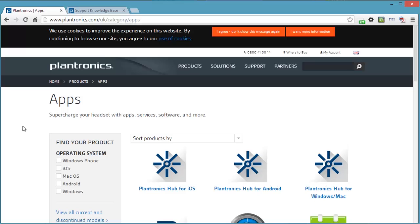And that was it. This is how to update the Plantronics headset, the Voyager Legend Bluetooth headset. And I will do some audio tests using the new firmware with the same settings as in the review. And maybe you could subscribe to hear these new audio tests and see for yourself if the firmware made any difference. Thanks very much.